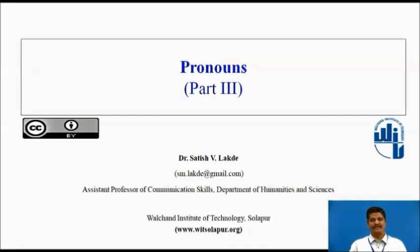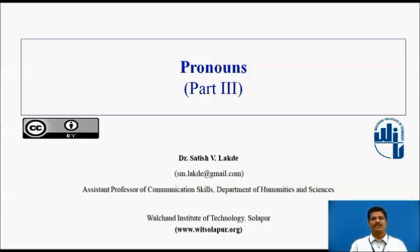Good morning, dear learners. I am Dr. Satish Vishambal-Lakde and I am working as an Assistant Professor of Communication Skills in the Department of Humanities and Sciences, Walton Institute of Technology, Sholapur. And I welcome you all for this session on Pronouns, Part 3.